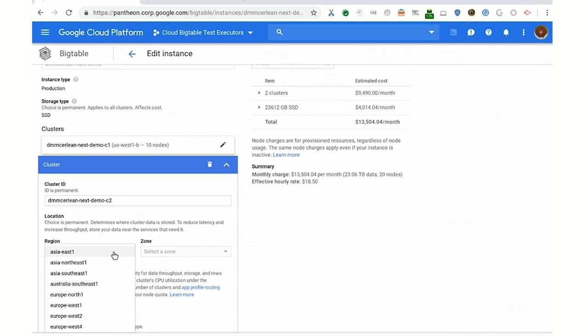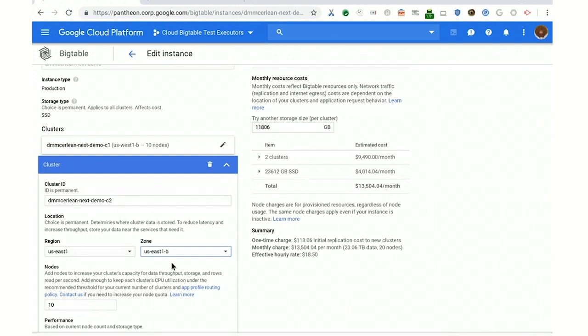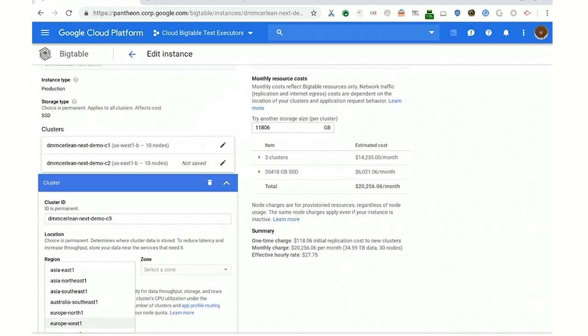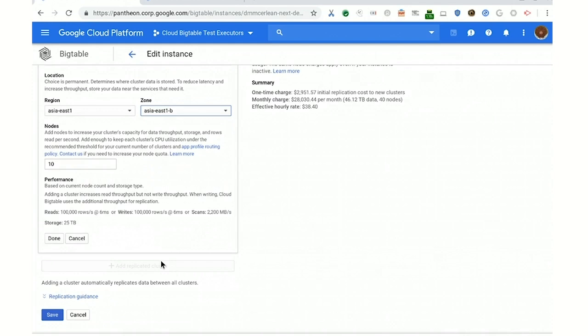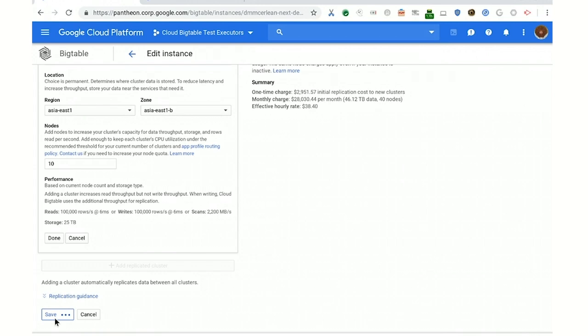So I'm just going to add a couple of clusters here. First, US-East-1 — that's South Carolina. Then we're going to add Europe-North-1, which is Finland. And then we're going to add Asia-East-1, which is Taiwan. And then I'm just going to hit save. And now we're done.